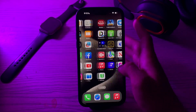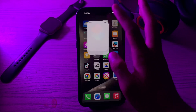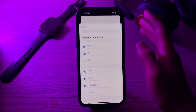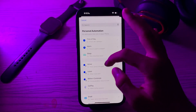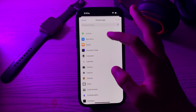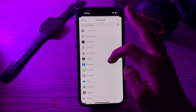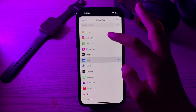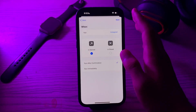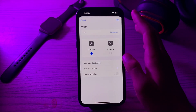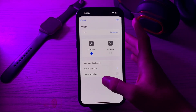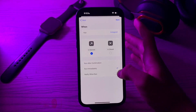To do this, first open your Shortcuts app, then tap on Automation, tap on New Automation, scroll down and go to App. Tap on Choose and select Instagram, tap on Done. Now tap on Run Immediately and make sure Notify When Run is turned off, then tap Next.